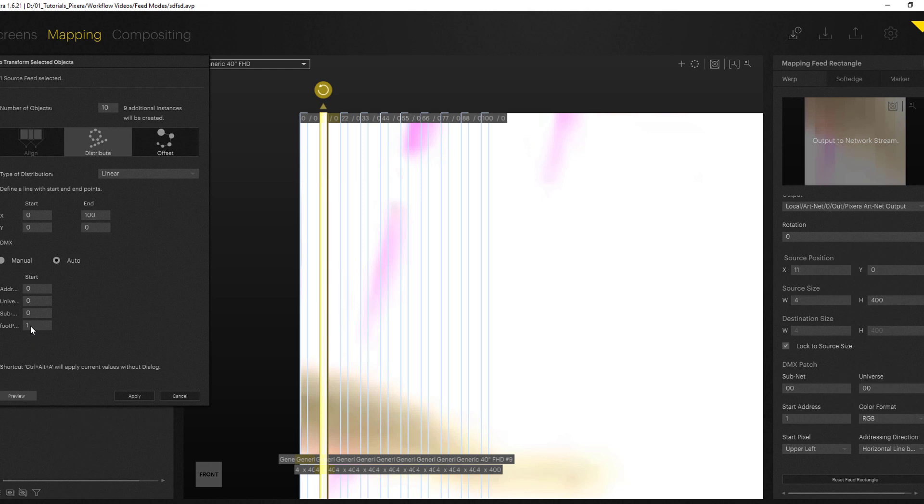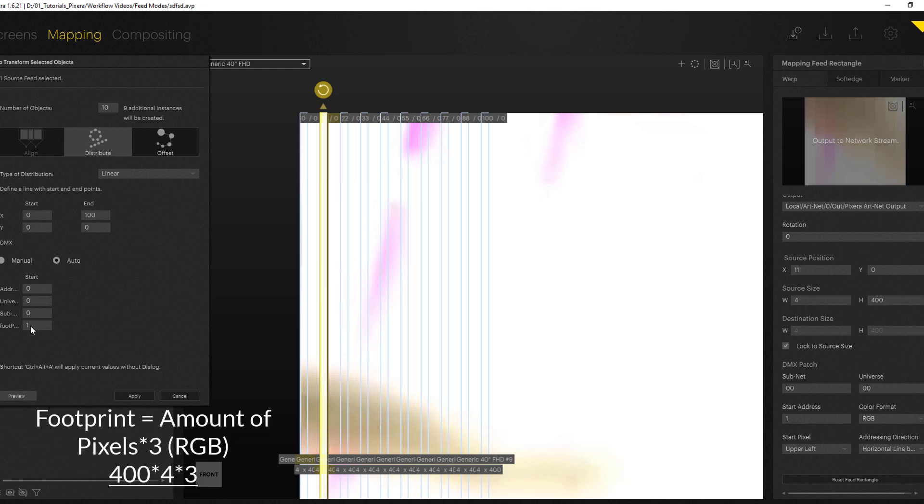So the footprint is always the amount of pixel times 3 because every pixel consists of an RGB signal of course. So we got 4 times 400 which is 1600 times 3, should be 4800.